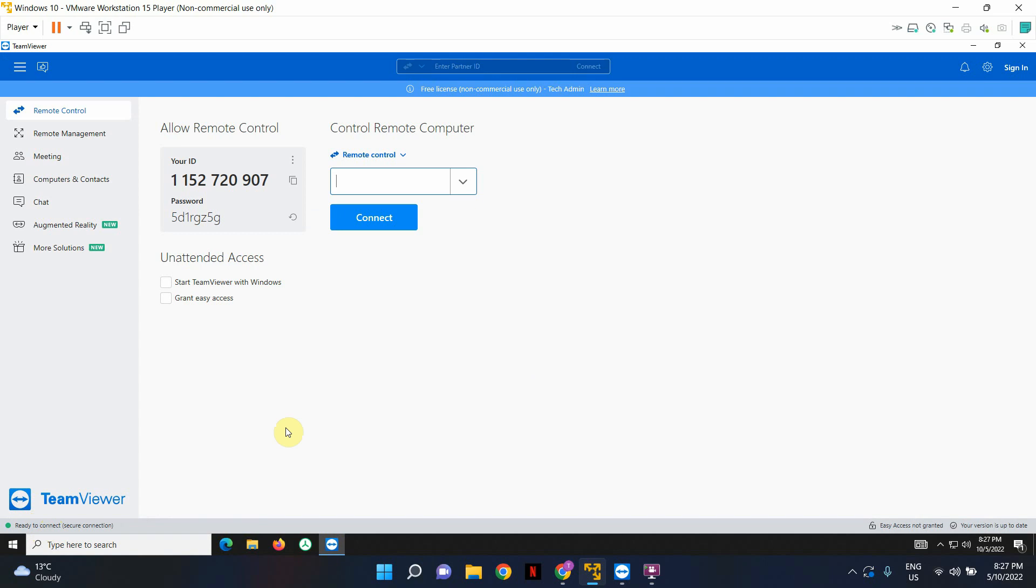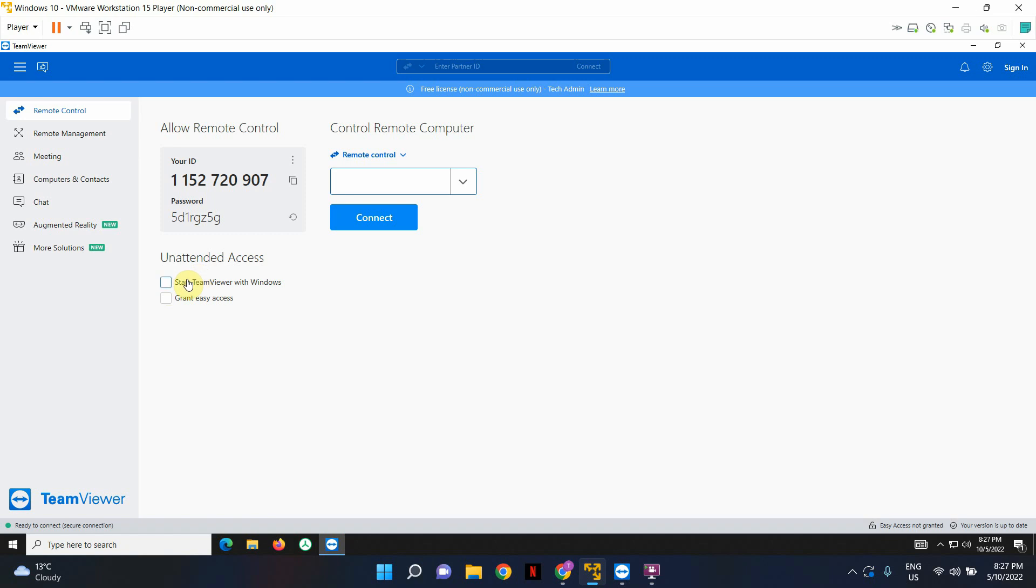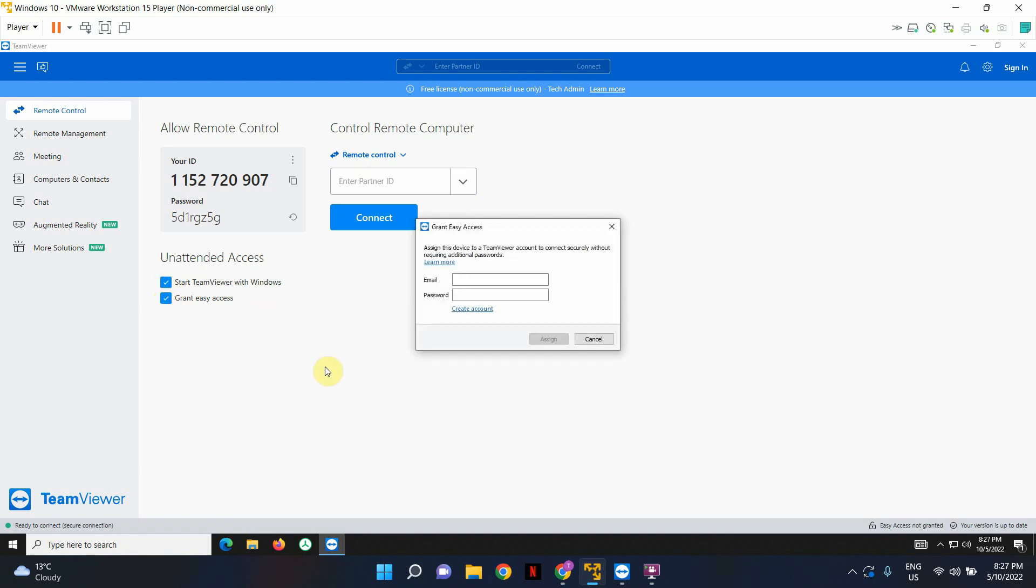Now we need to enable unattended access. So what we're basically going to do is we're going to tick these two checkboxes. So the first checkbox, what it's going to do is it's going to run TeamViewer as a service. So even if you're not logged into the remote computer, if no one's logged into the remote computer and you still want to remotely access it and check its settings or do anything on it, you're still able to do it with the help of this. Because when you enable this, TeamViewer will basically run as a service. So I'm going to enable that. And also I'm going to enable grant easy access.